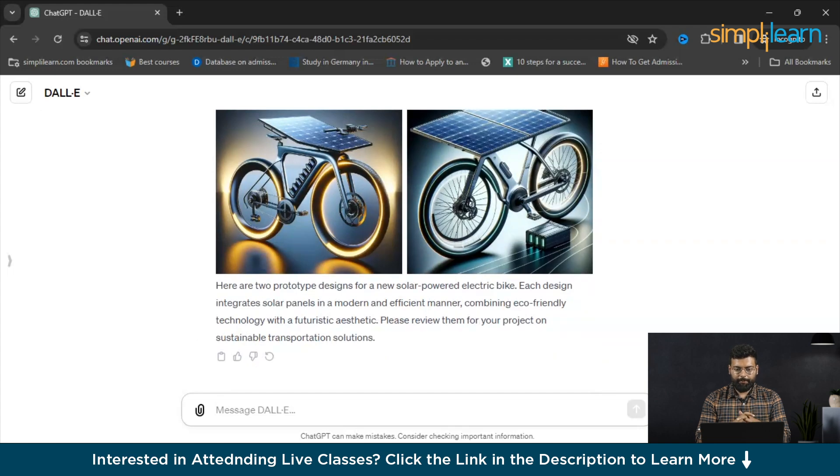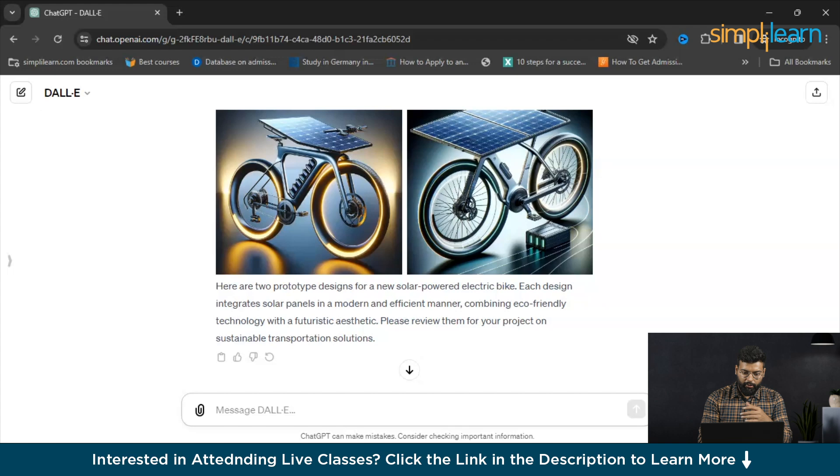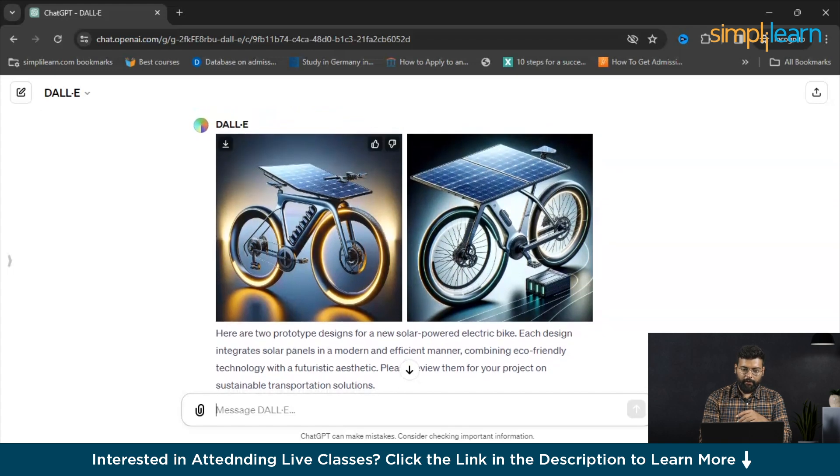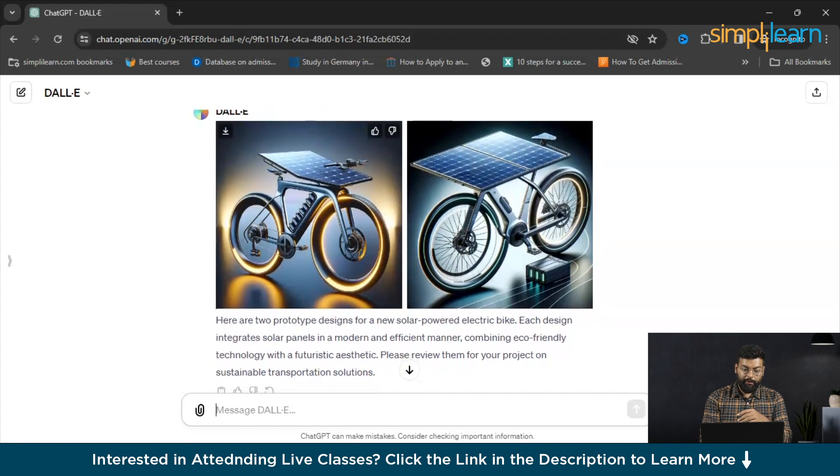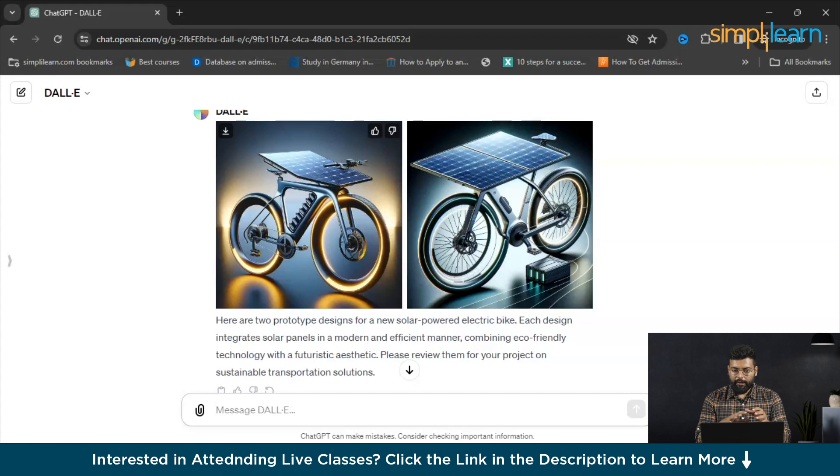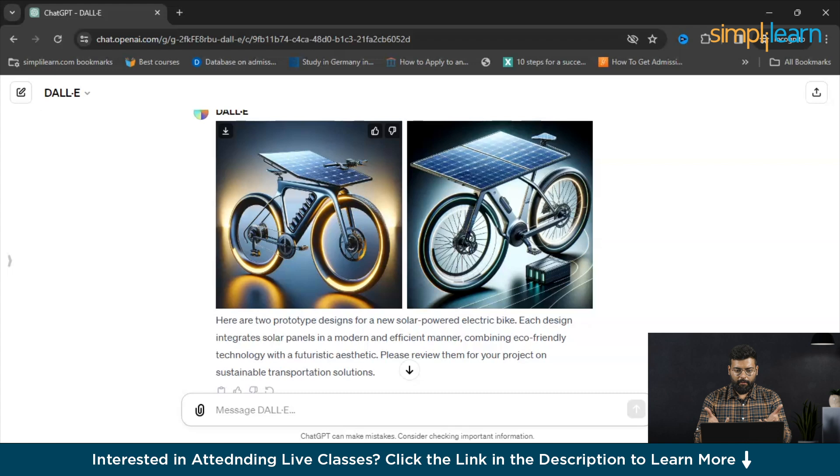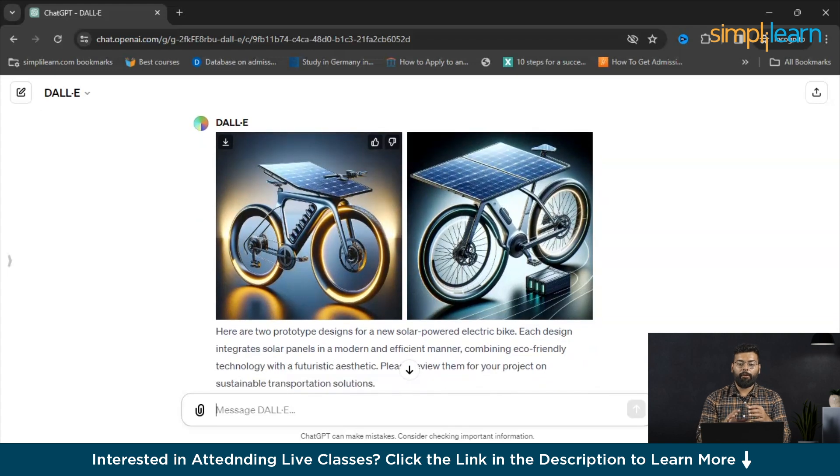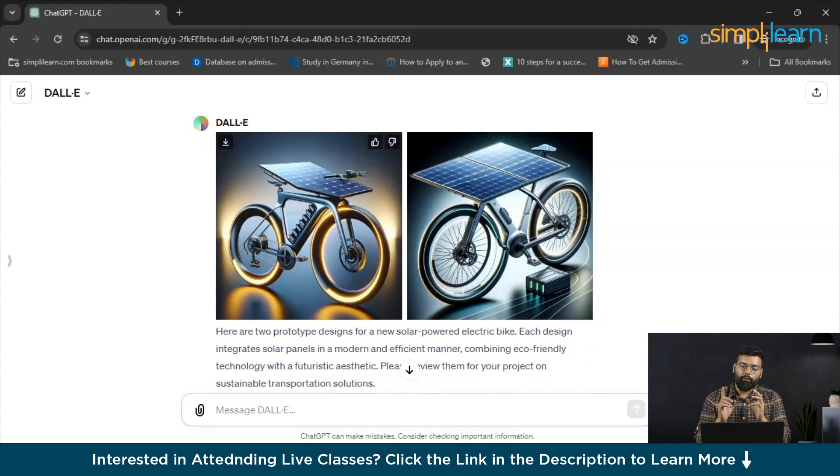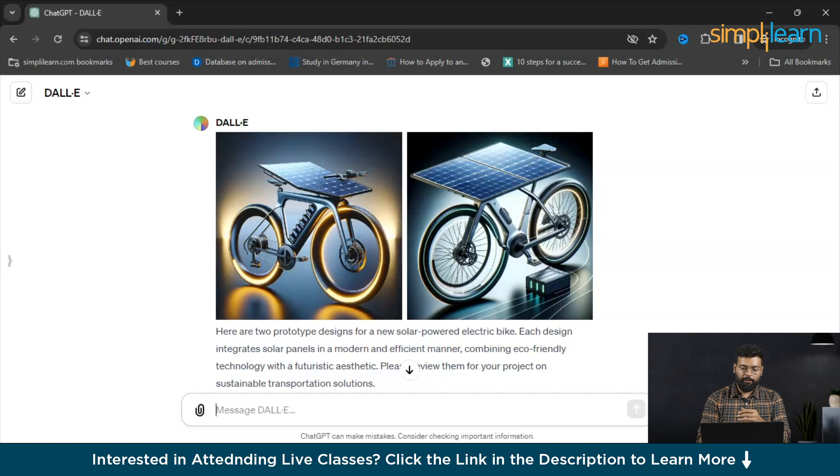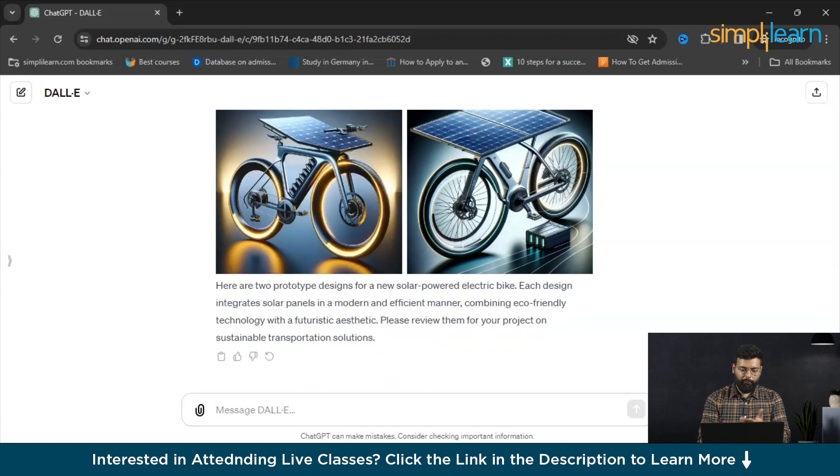Here are the two prototype designs for a new solar powered electric bike. It has just installed the solar panel on the e-bike. If you need any modifications or you need the perfect prototype, you could add the features of the e-bike here. It will mold and create the new images or the prototype design according to the prompts. You could just have a conversational talk with DALL-E and it will refine these images and provide you the new images.